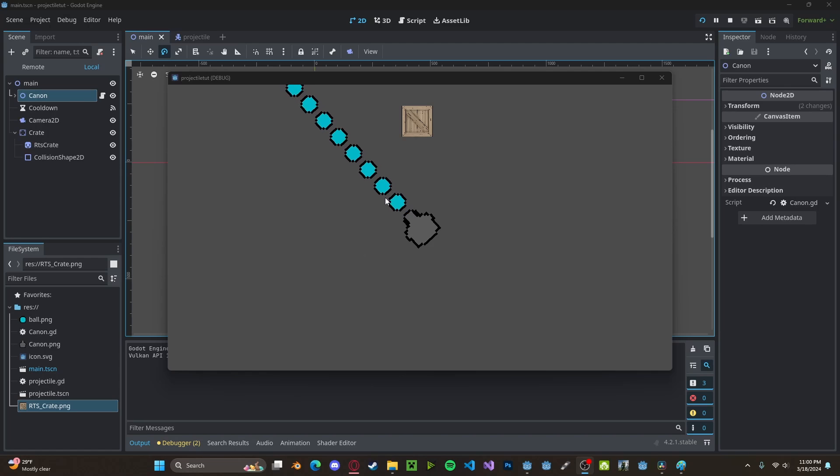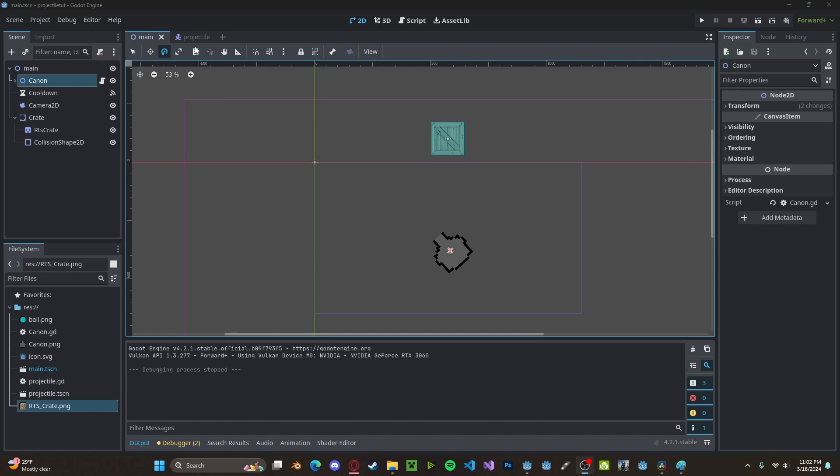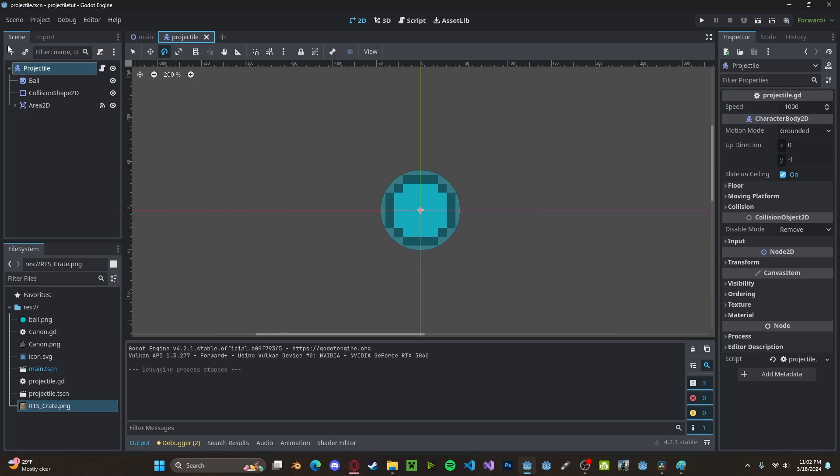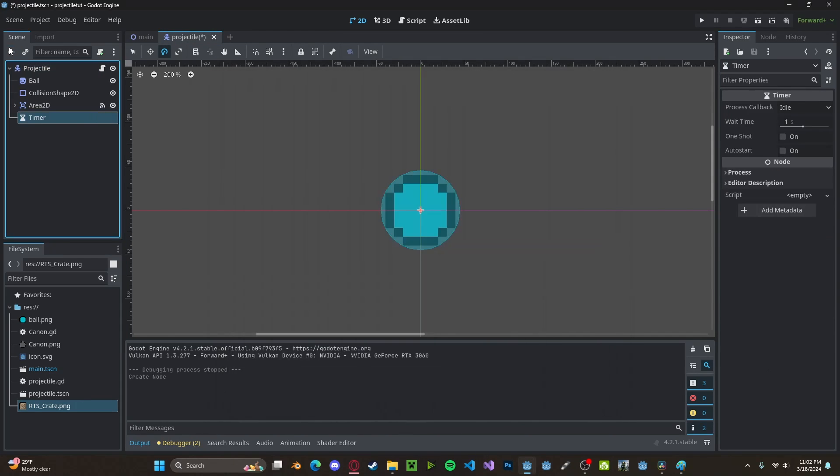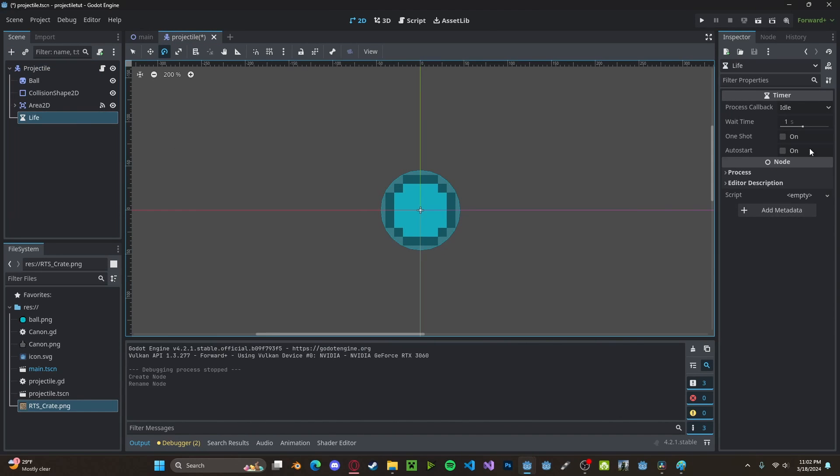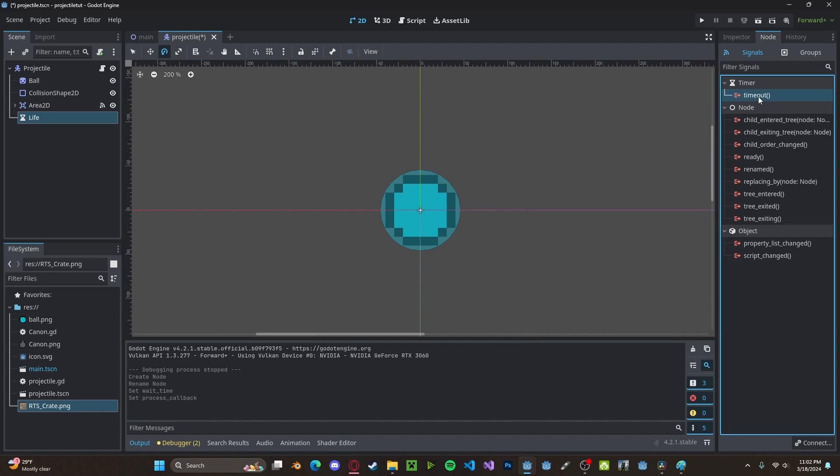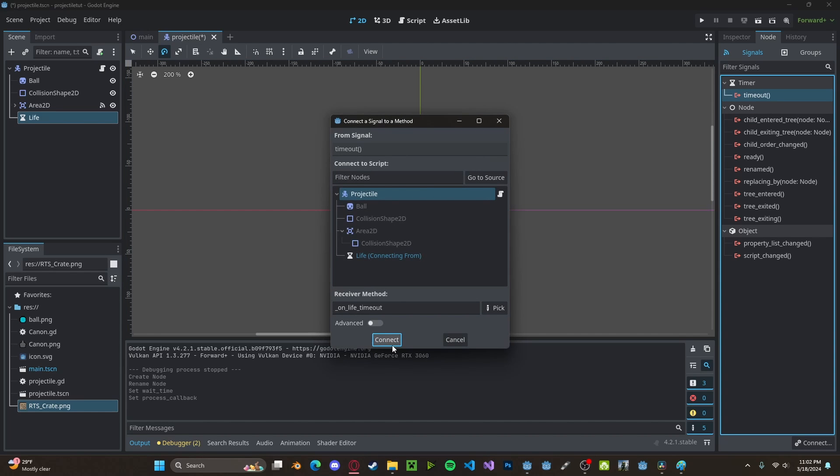However, if they don't hit the box, they will keep spawning forever and they will never actually delete themselves. And obviously, this will cause performance issues. So we're going to create a simple timer. We'll call it Life. We'll set this to be about three seconds. On timeout, connect to projectile.